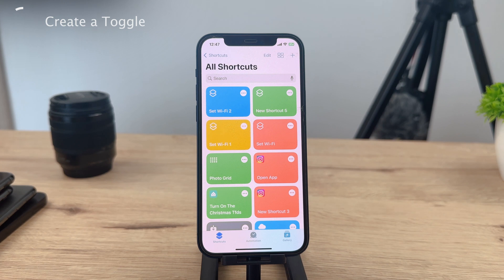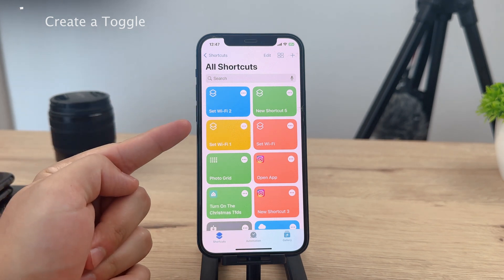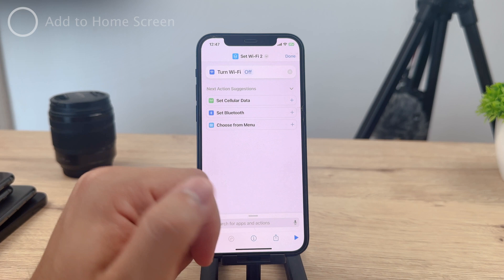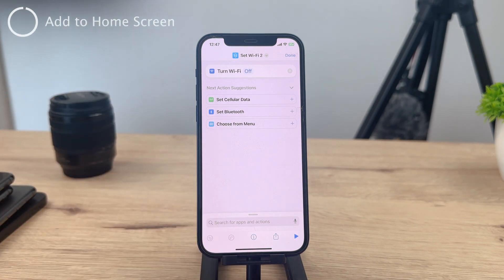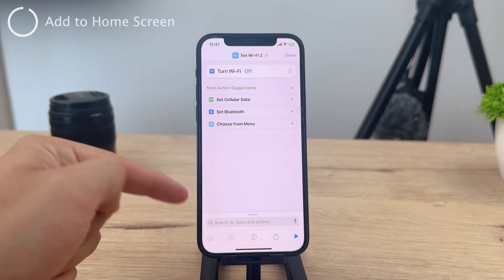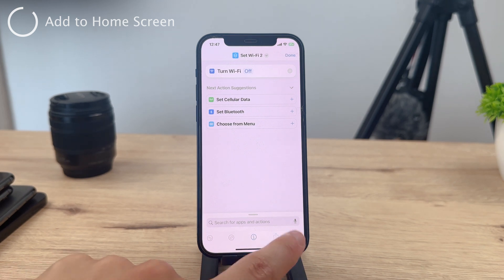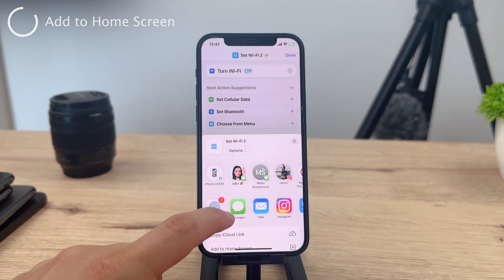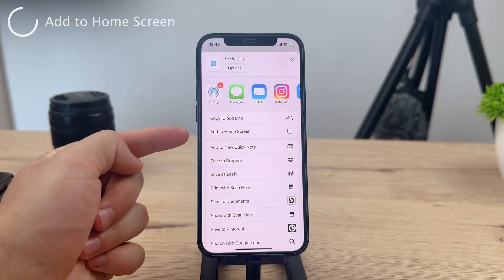Now, let's customize the shortcut further. Tap on the three dots button in the top right corner of the screen. This will open additional options for the shortcut. You'll see there at the bottom of the screen the share icon. If you click on it, you'll see another menu and array of buttons. Among the options, tap on Add to Home Screen.